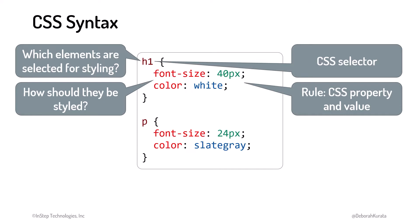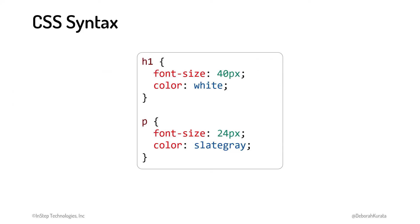Each rule is defined with a CSS property and a value. A CSS property is a style characteristic. Just like socks have a size and a color, HTML elements have style properties, like font size and color. The properties tell the browser how to display the element.